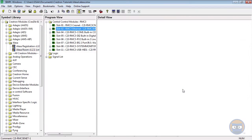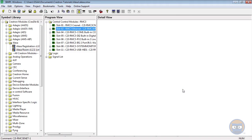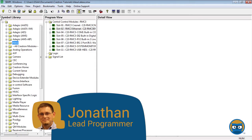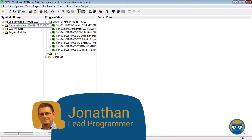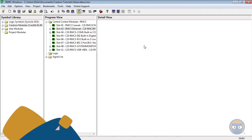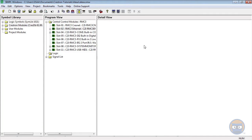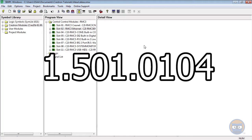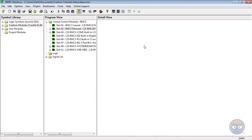Hello everyone and welcome back to another Overworked Logic tutorial. Today we're going to be showing you how to get started with the Alexa module. Before we start any of the programming, it's important that you verify that your firmware on your 3 series processor is above the version shown on the screen now. So let's get started with the registration process.